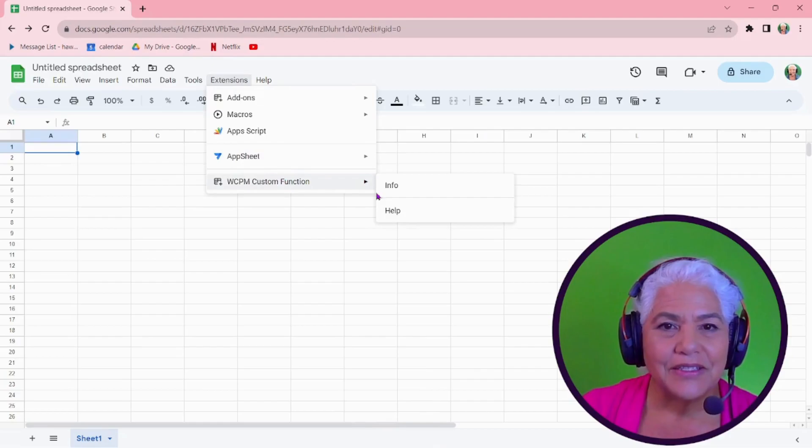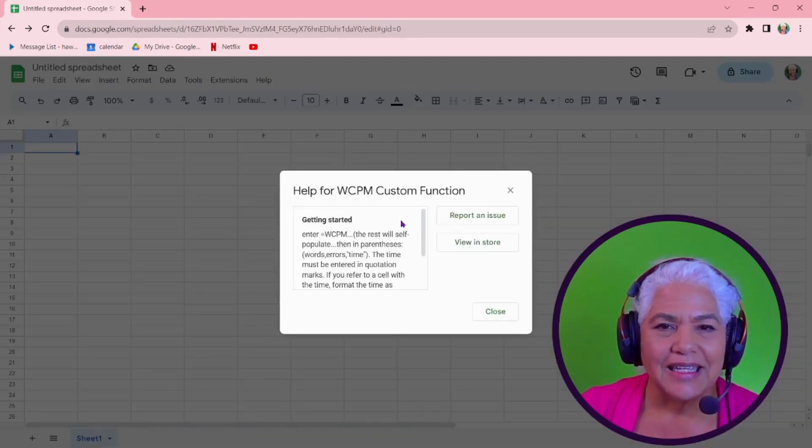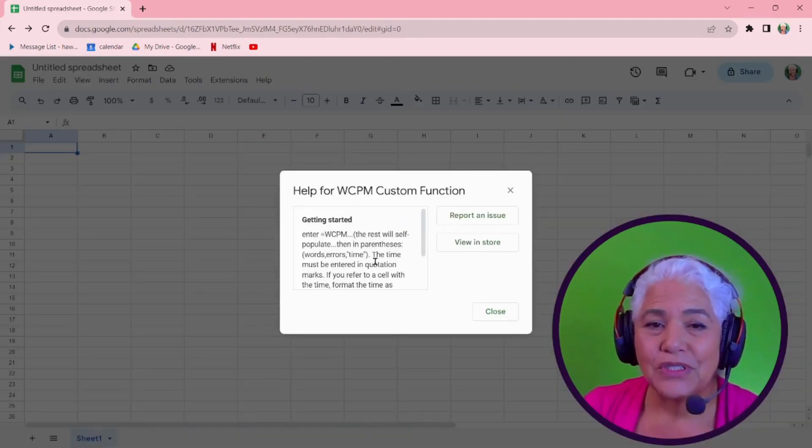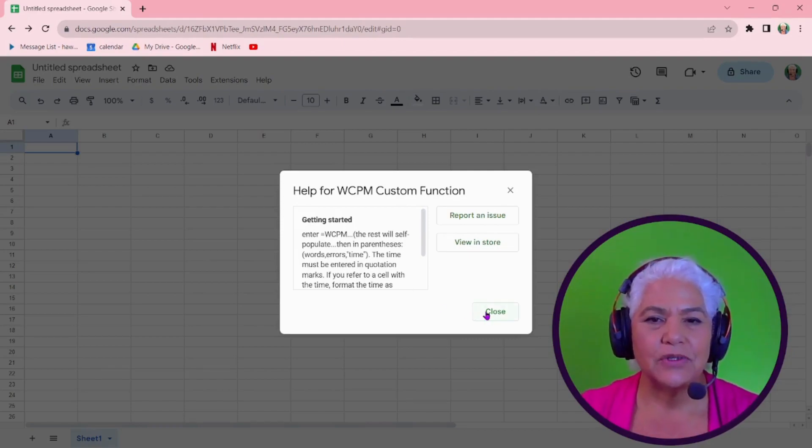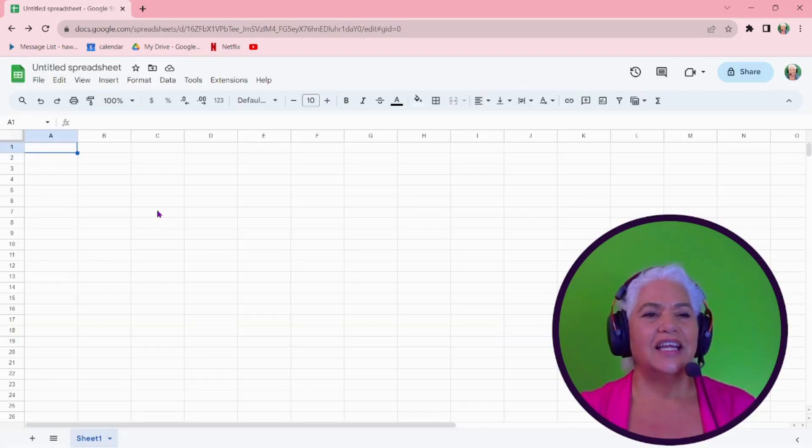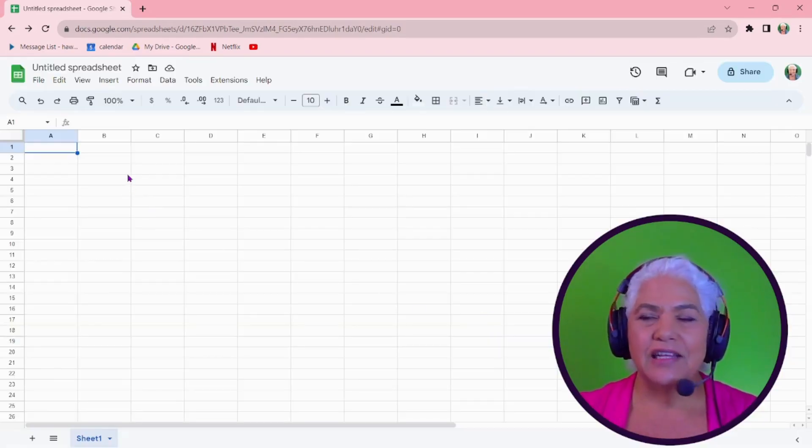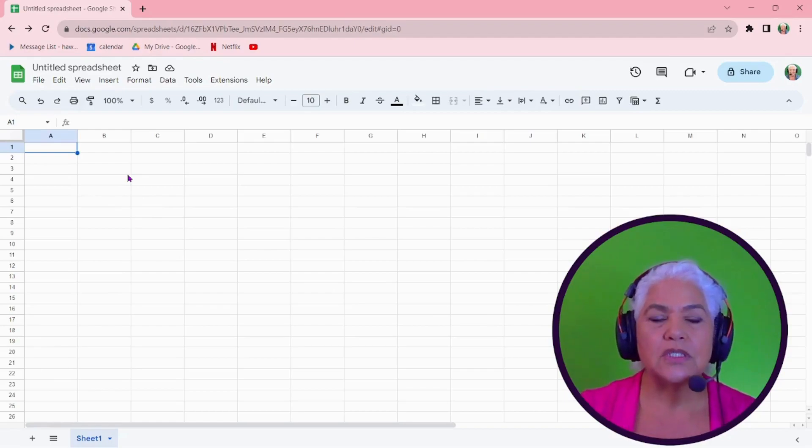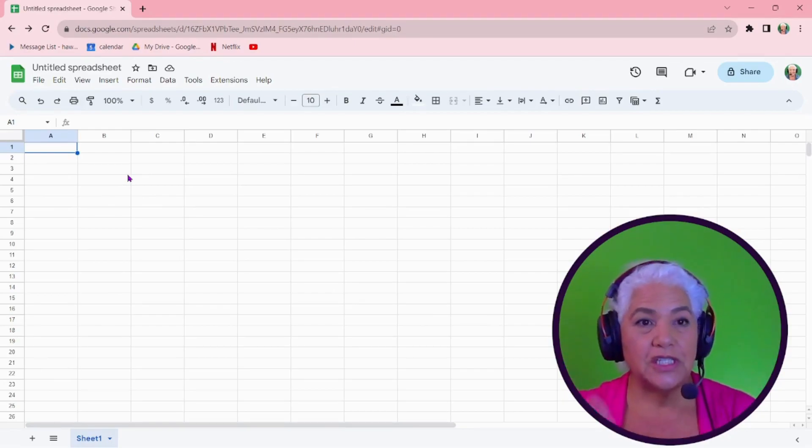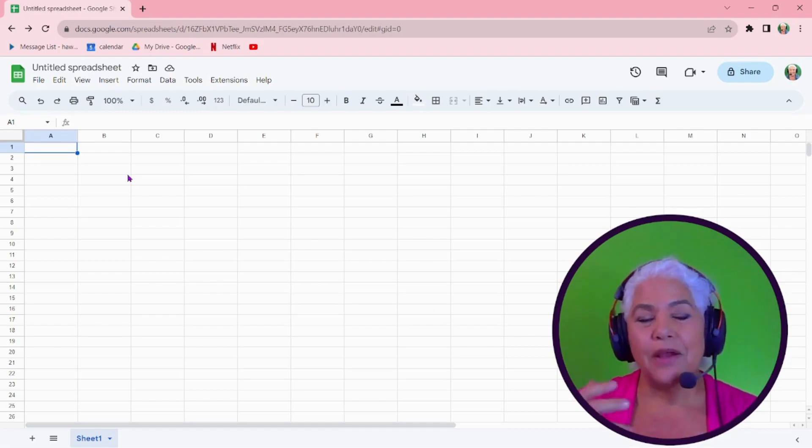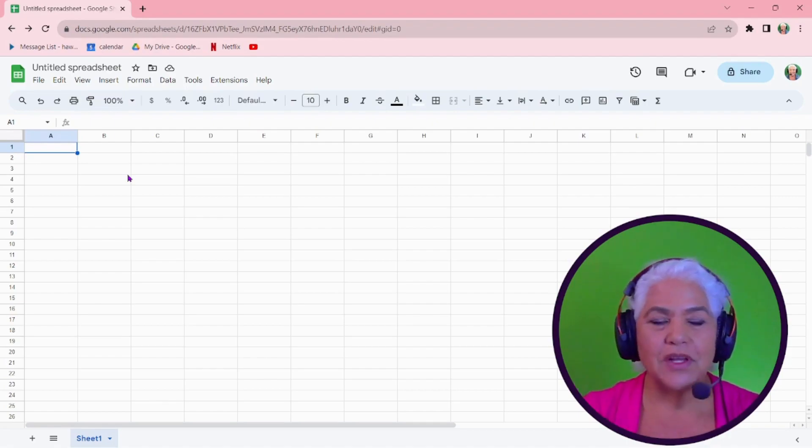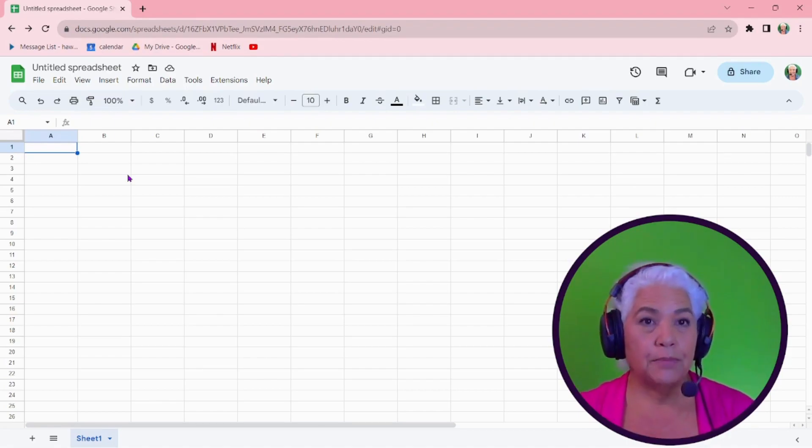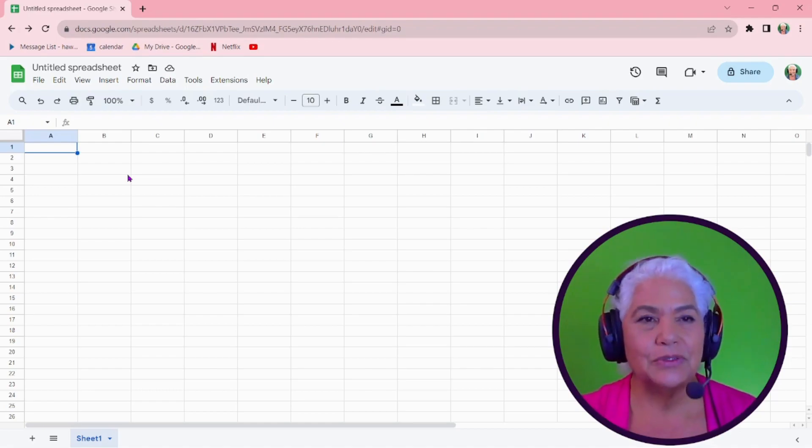Also, it gives you a help thing. So it gives you information as to how to use the add-on. It is a custom function. That means it's going to be a function exactly like any of the other functions you use. Like when you say equals sum parentheses, and then Google Sheets does it. This is a function that now will live in your Google Sheets that you can use whenever you want, just like any function. And it has the help that's available in the Google Sheet.